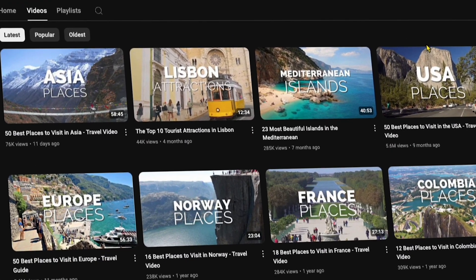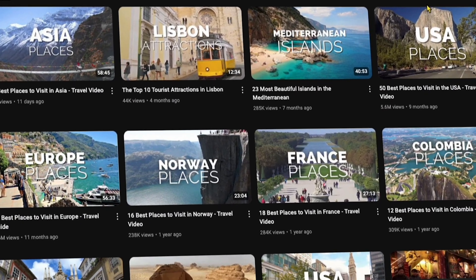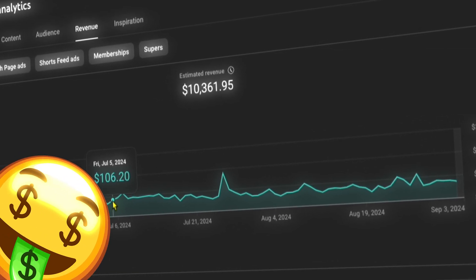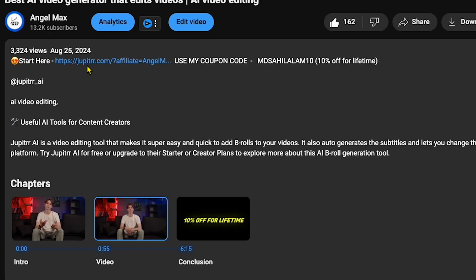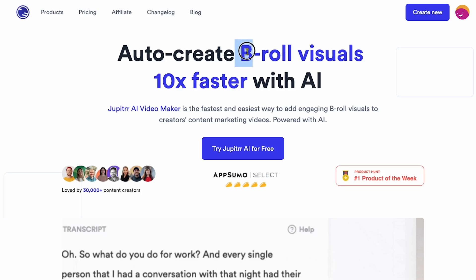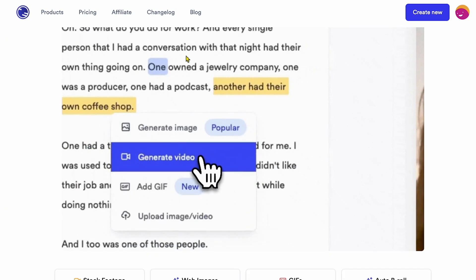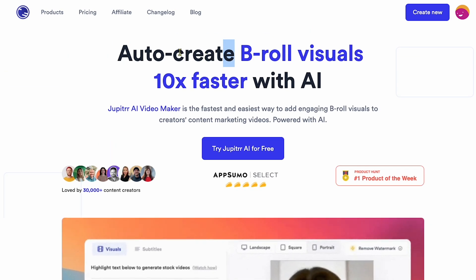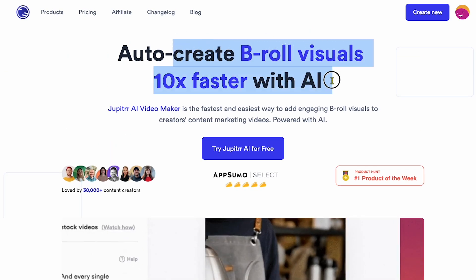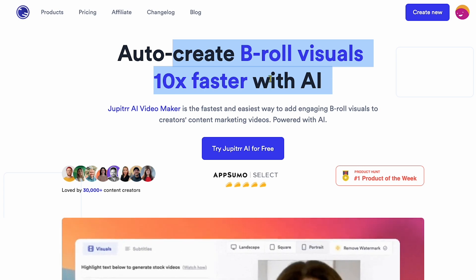This channel is getting millions of views every single month and earns thousands of dollars, and the videos they upload can easily be made with Jupyter AI. Let me show you how. Click on the link in my description, and you'll land on a page where you can see this AI tool that claims to create B-roll visuals 10 times faster with AI.